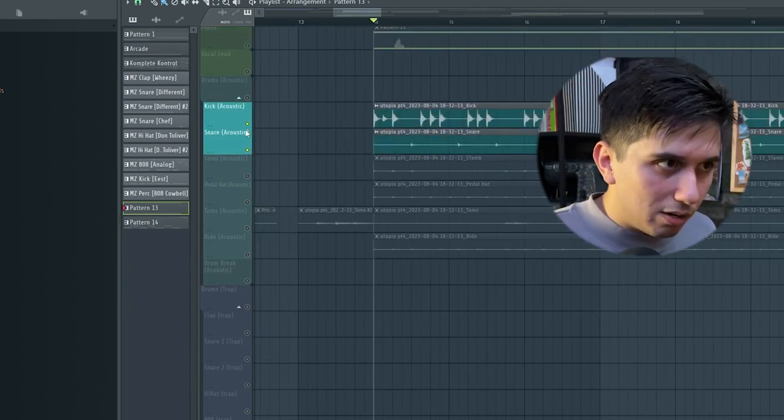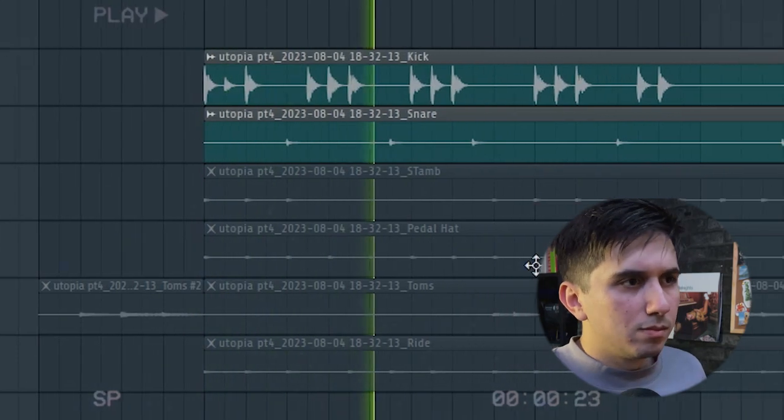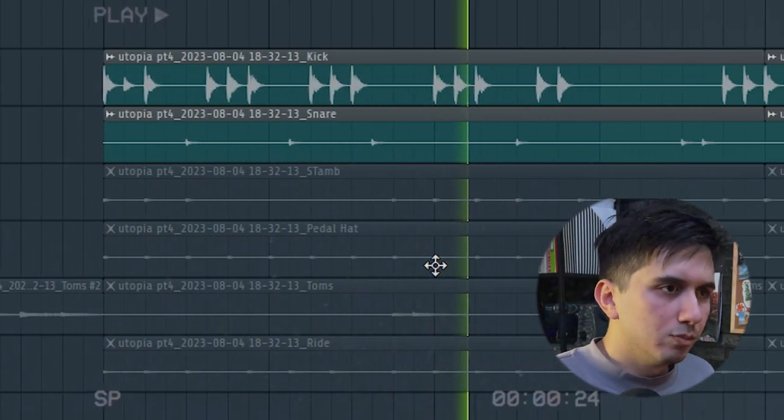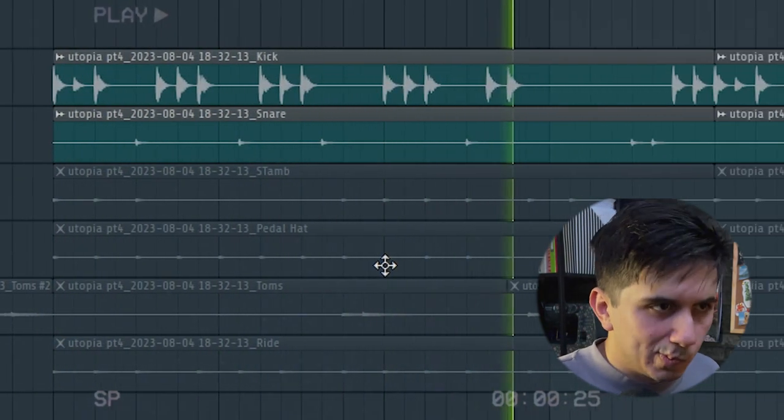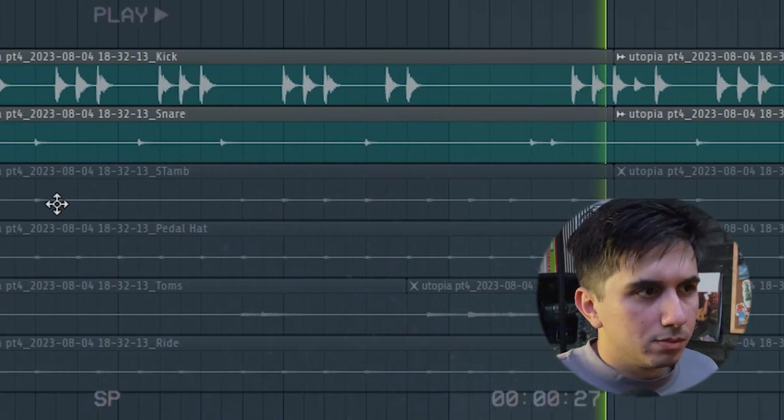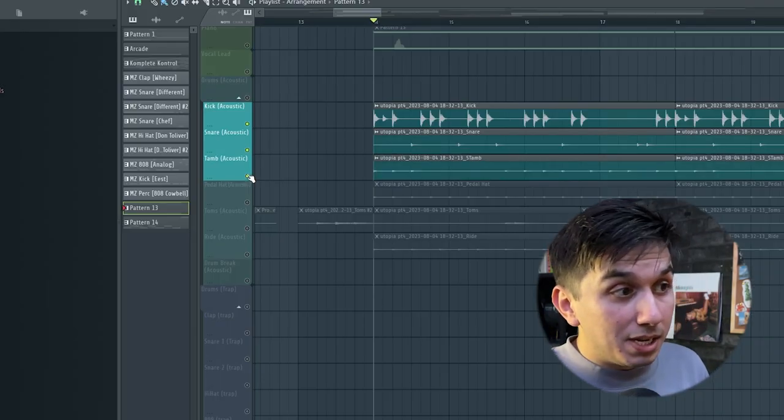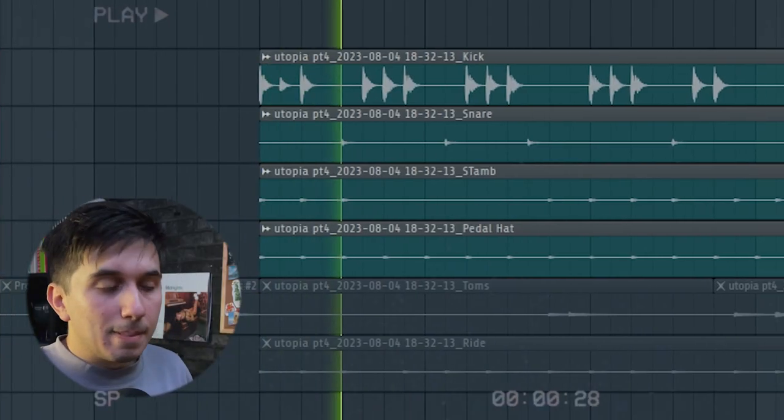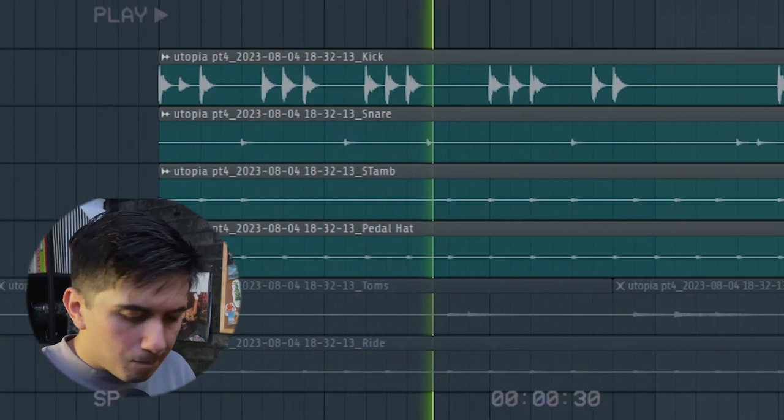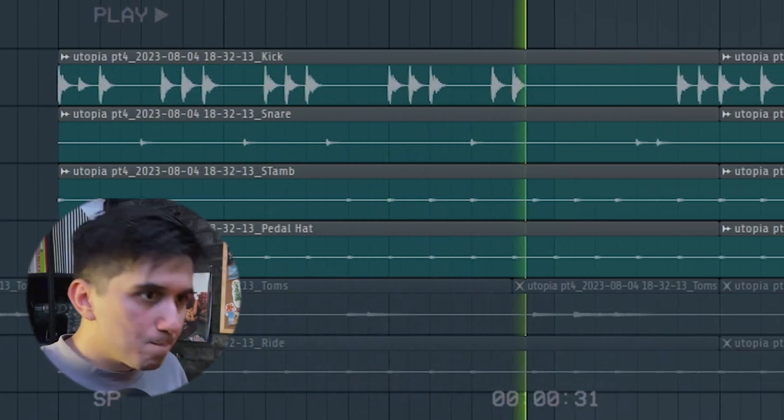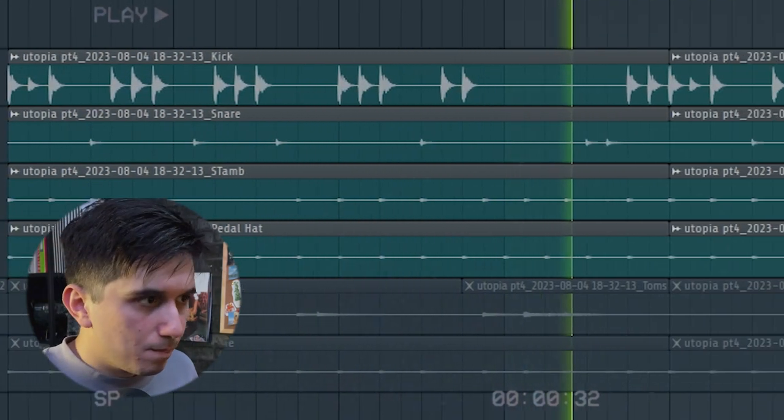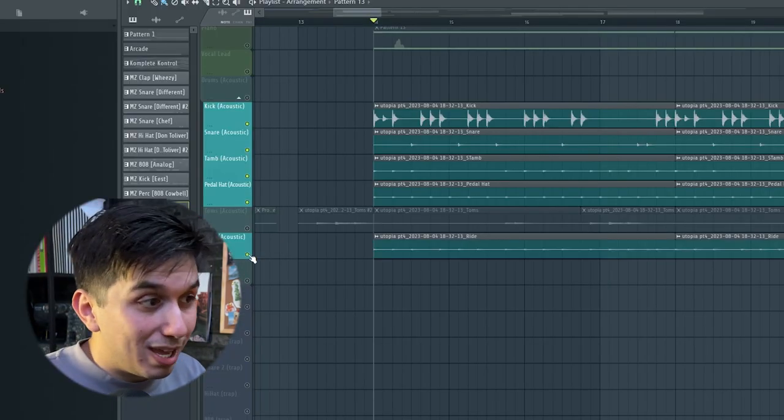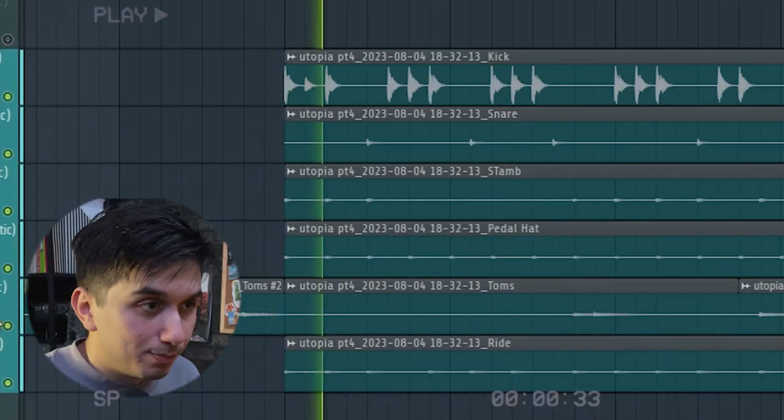So kick and snare. And then we add a tambourine and a pedal hat. And then the star of the show is the ride and the toms.